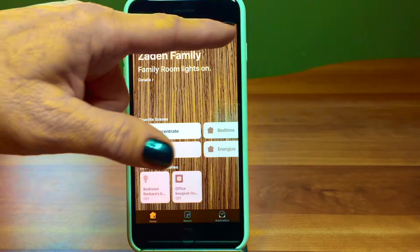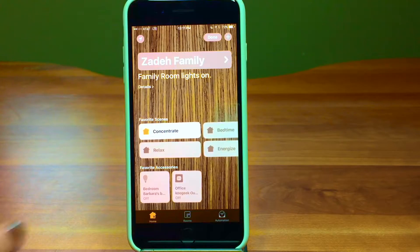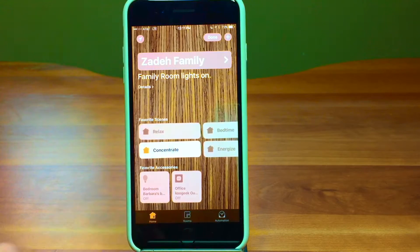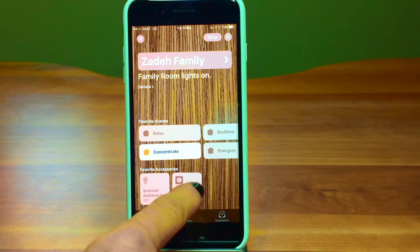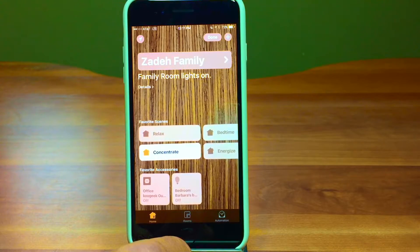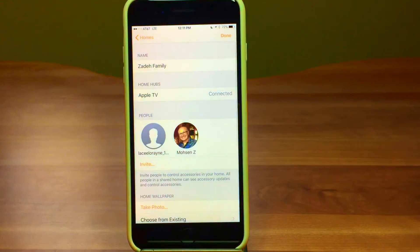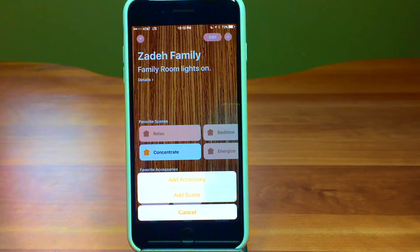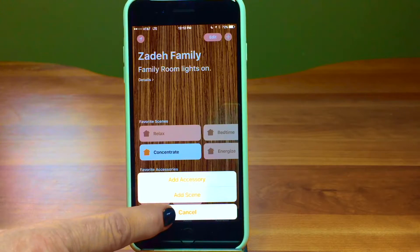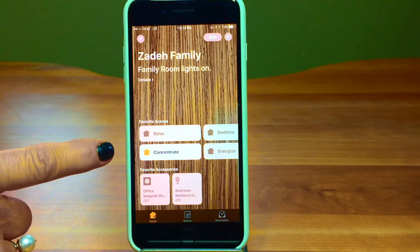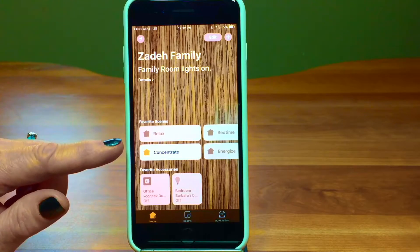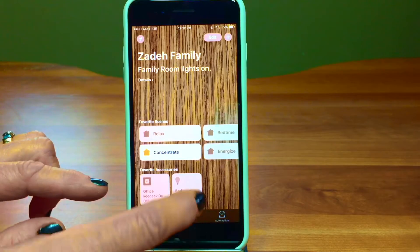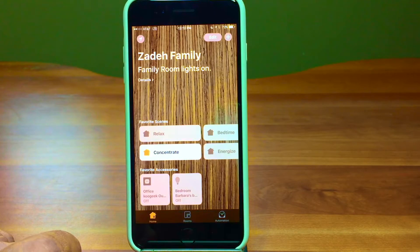The next things here are edit and plus. Edit lets you move things around — they wiggle, kind of like apps on your home screen. The plus sign lets you add an accessory or add a scene. Favorite scenes show up here when you create a scene and mark it as a favorite. Favorite accessories added to the homepage give you easy access to things like your bedside lamp or wall outlet.